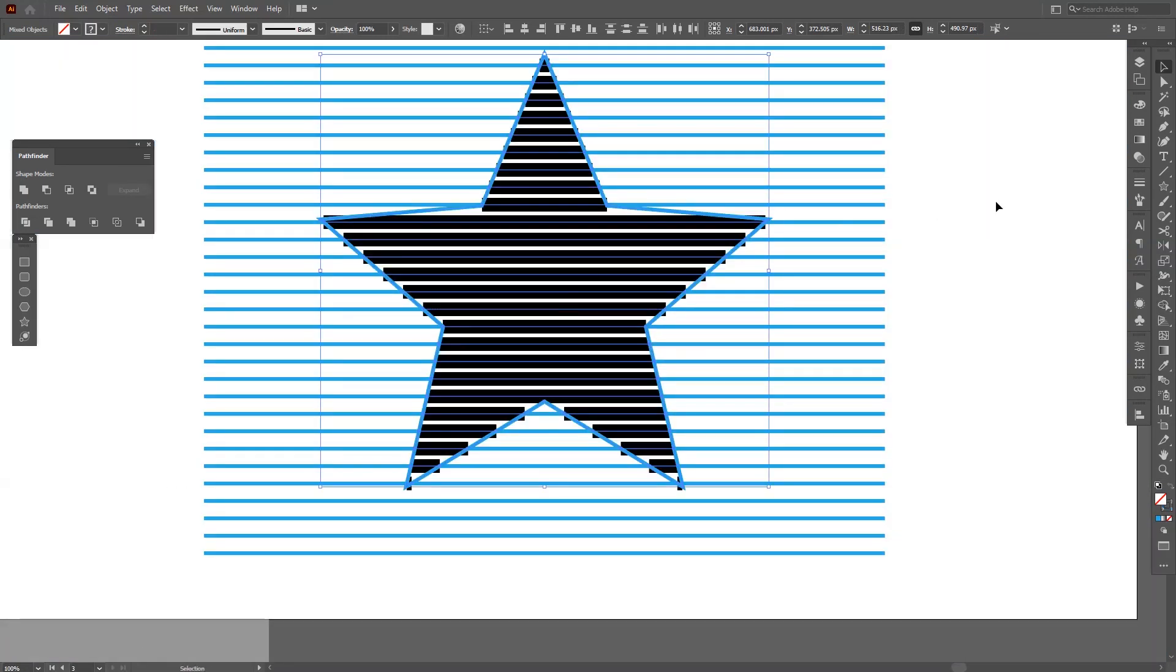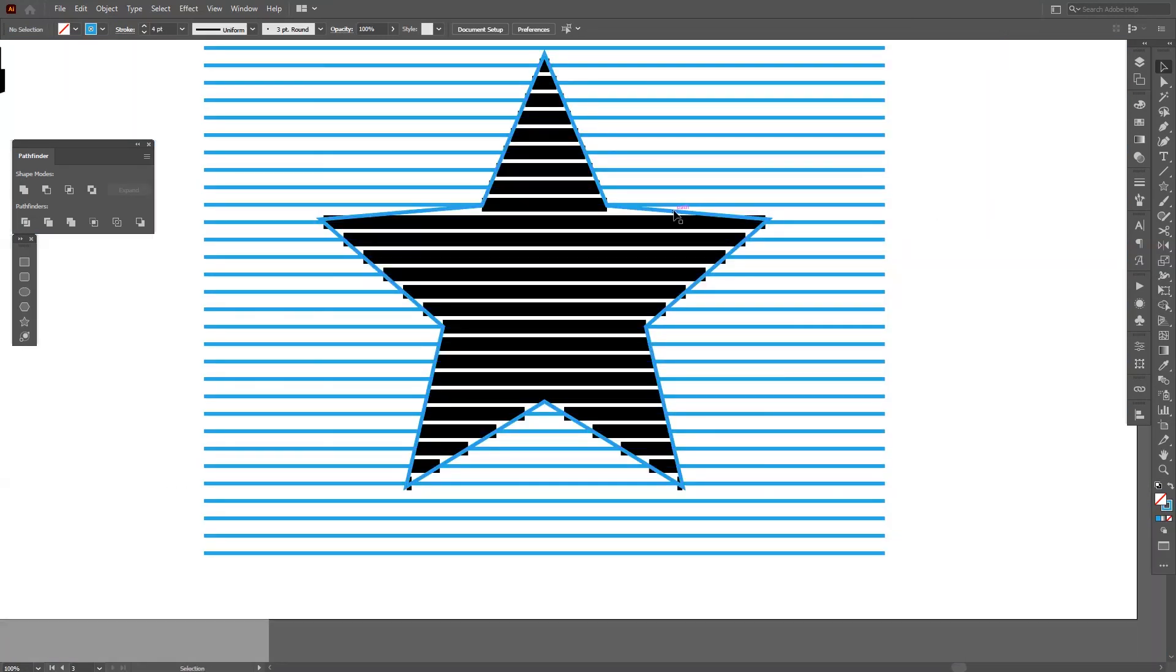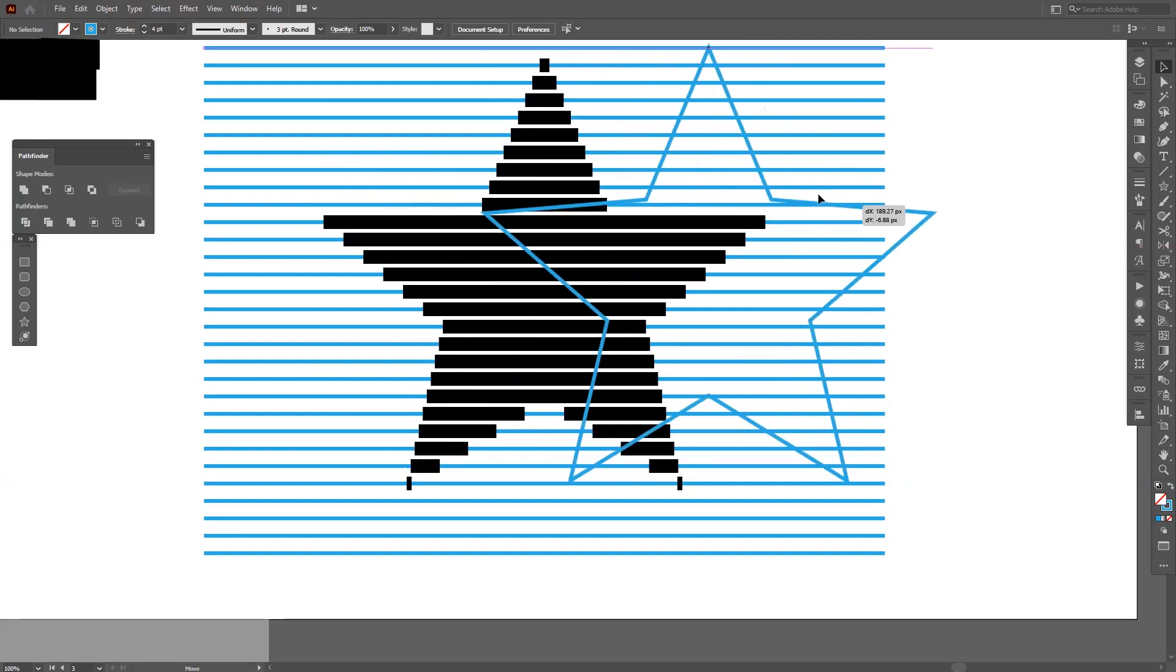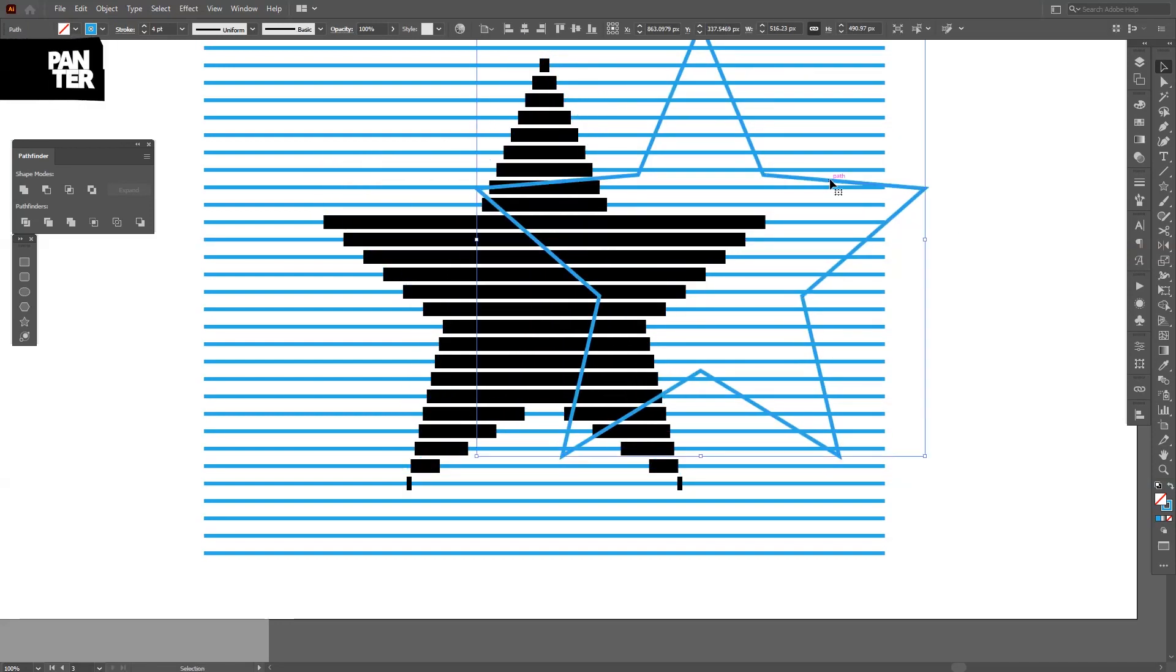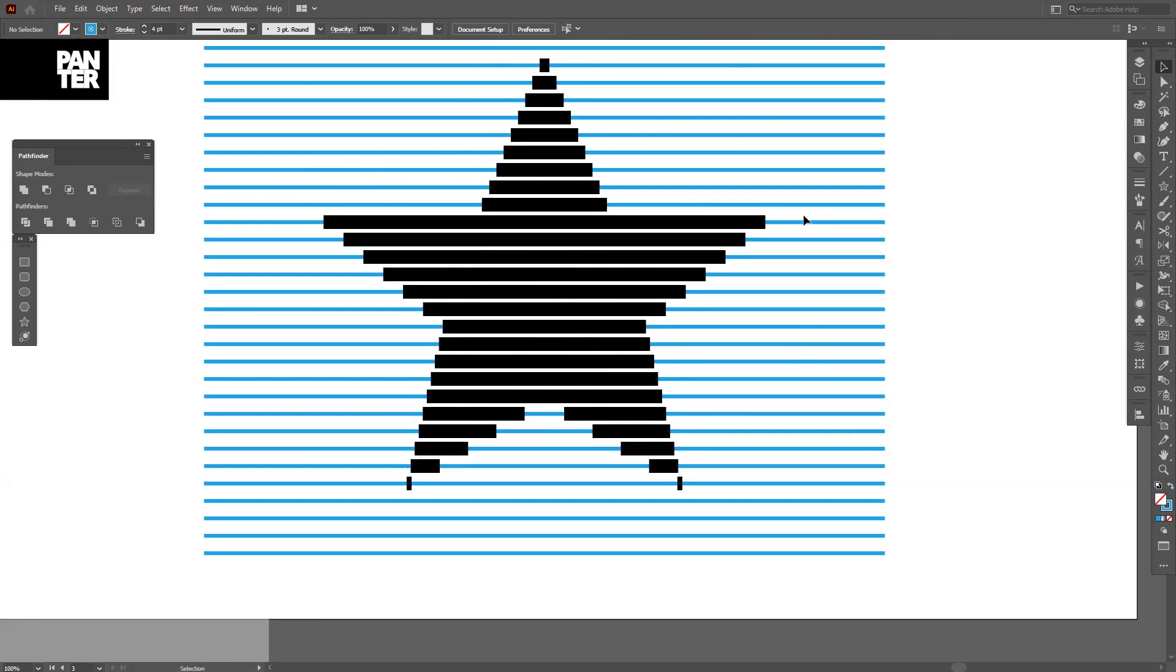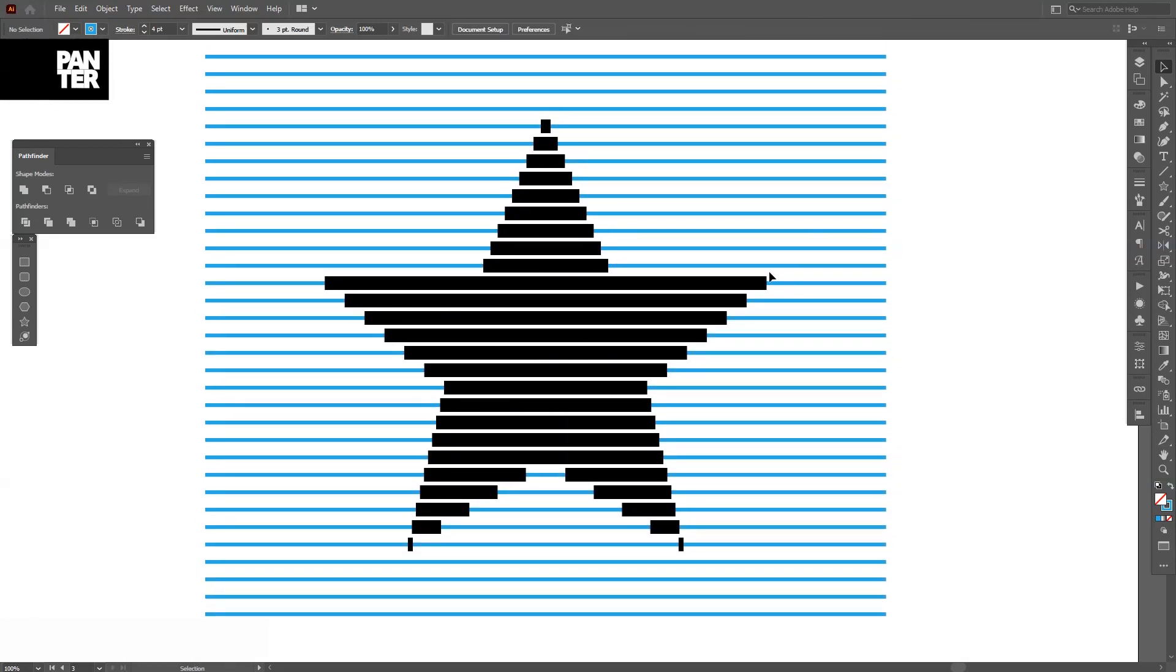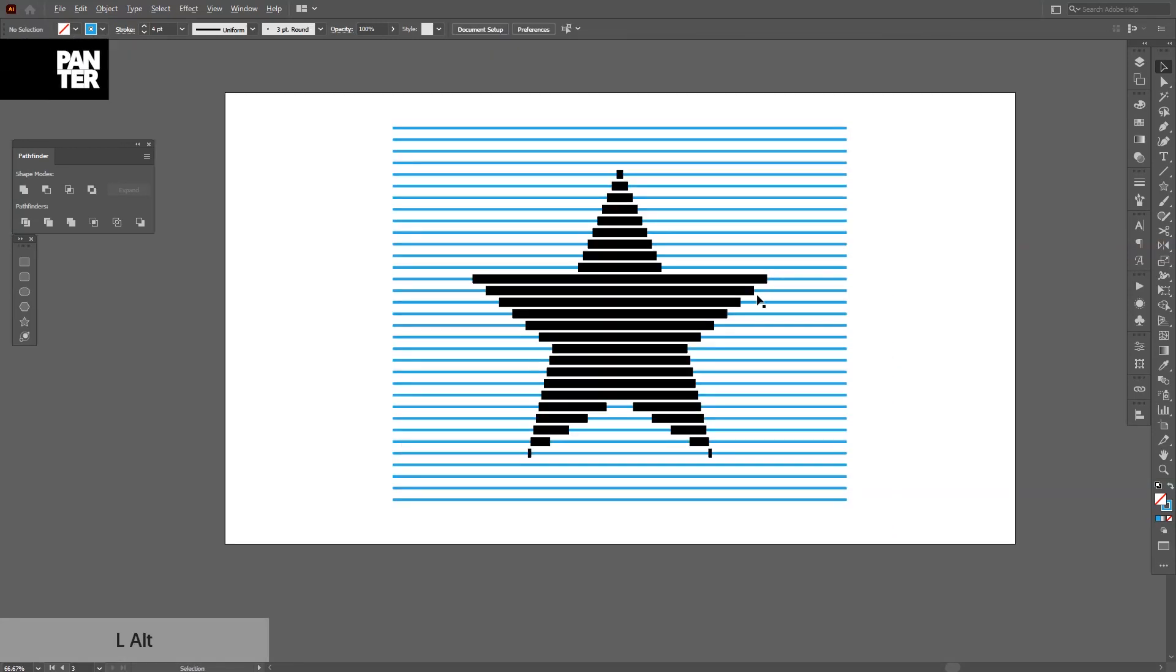So this should be it. I'm going to delete the shape. As you can see, we've got the form right here.